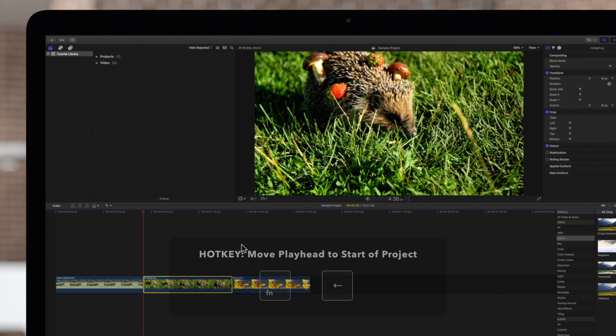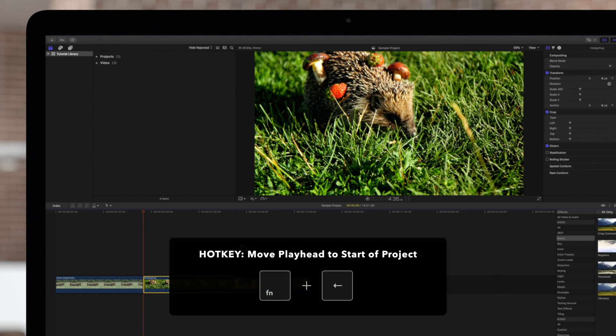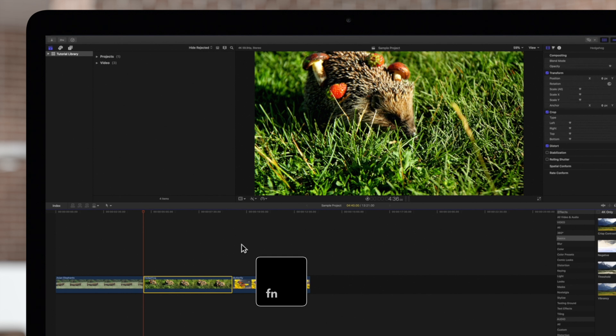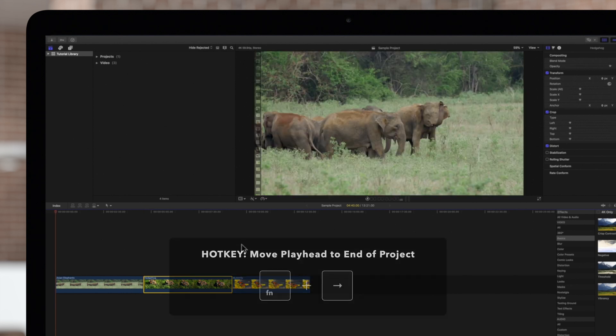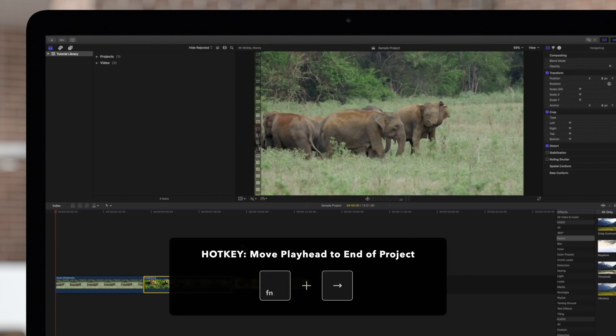Press function and left arrow to go to the start of the project, and function right arrow to go to the end of the project.